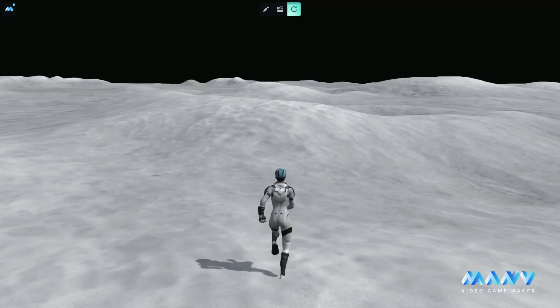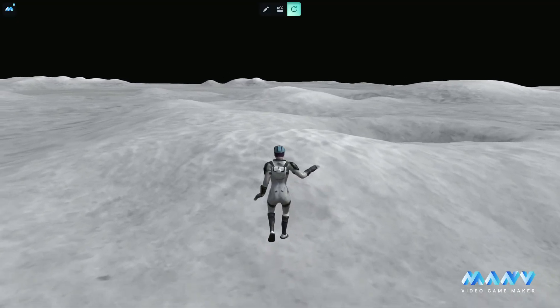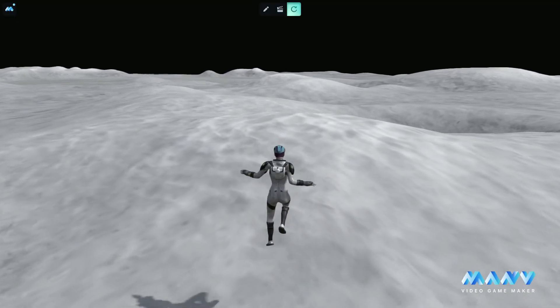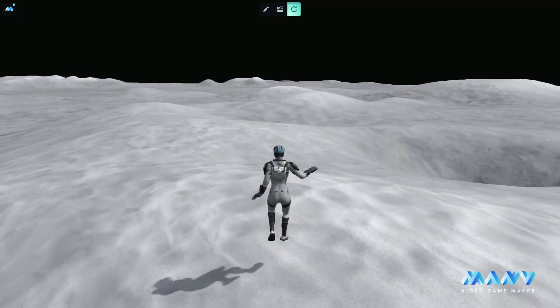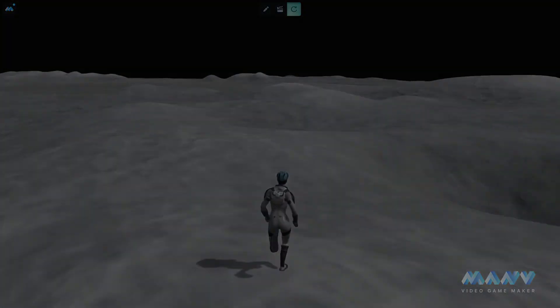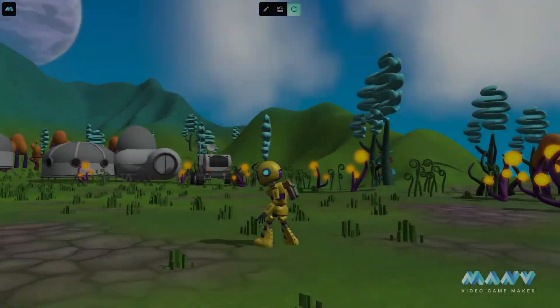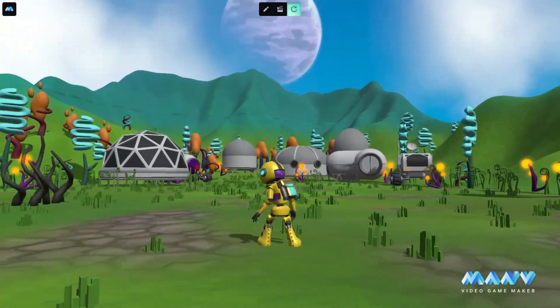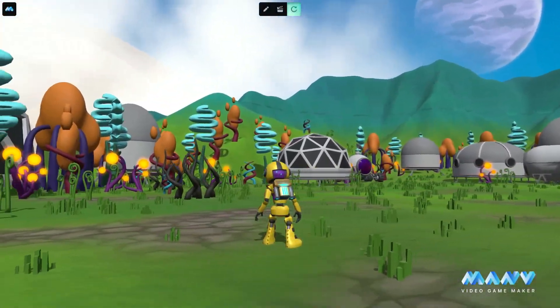Just import the height map image, and you can get a unique bright custom terrain in seconds. Perfect for your unique fantasy world.